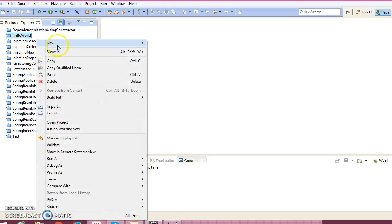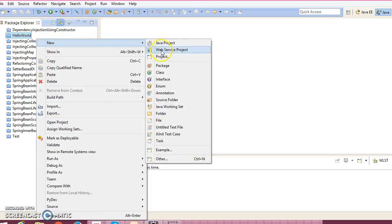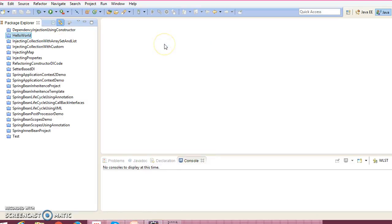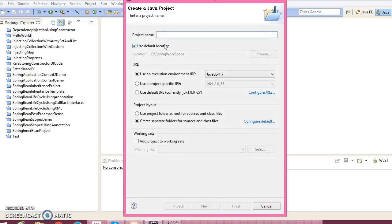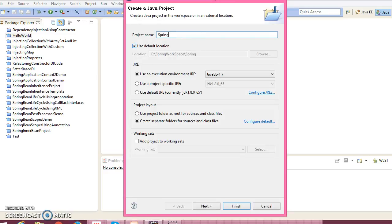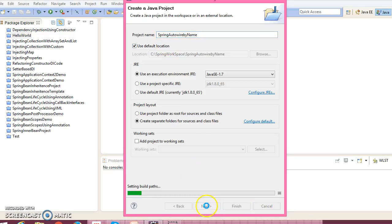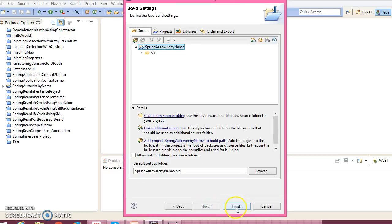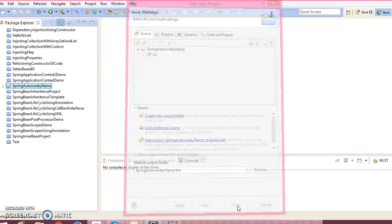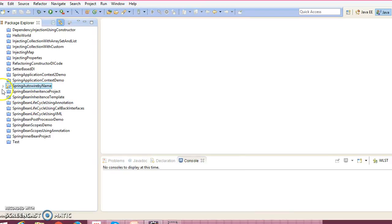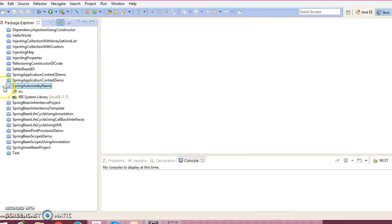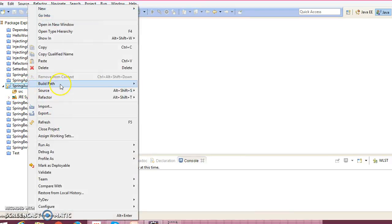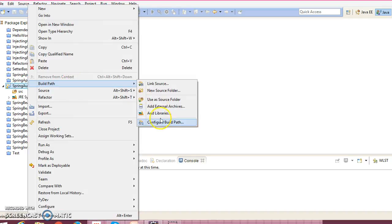Here is the Eclipse. Let's go ahead and create a Java project. Right click over here, new Java project. I would give the name spring auto wire by name. Click on next, finally click on finish.